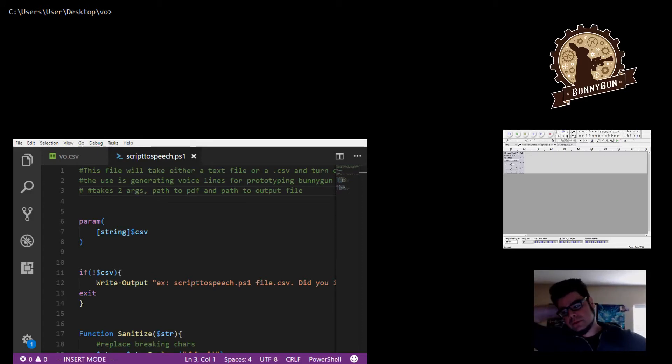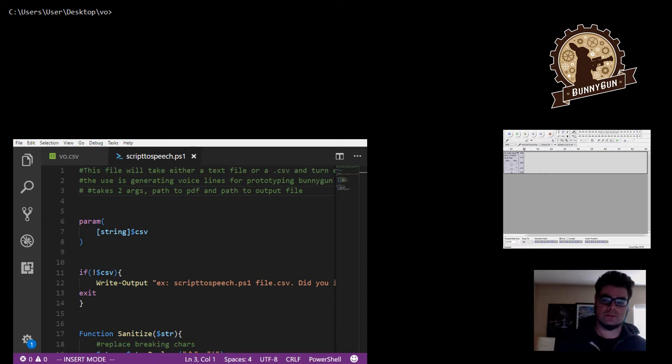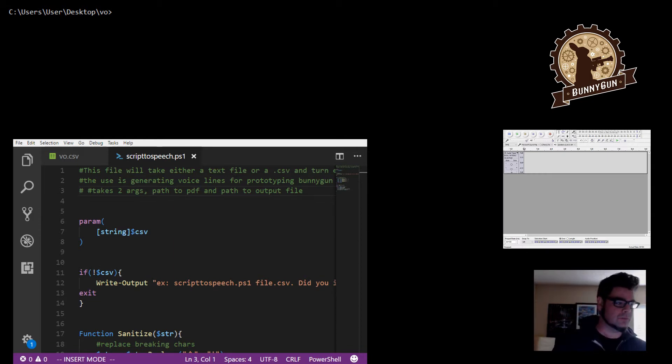All right, so how to make a bunch of voiceover files out of a bunch of text for your game works like this. Let's have a look at some tools, get right into this thing.